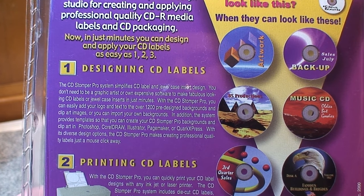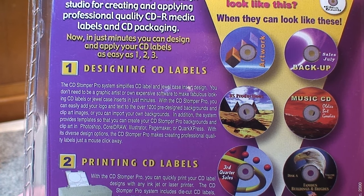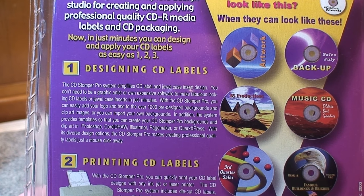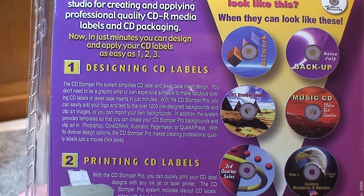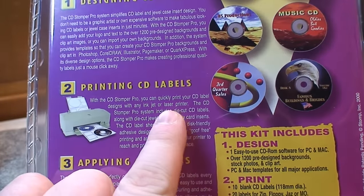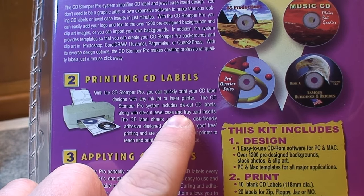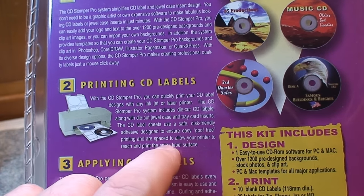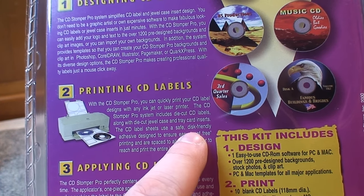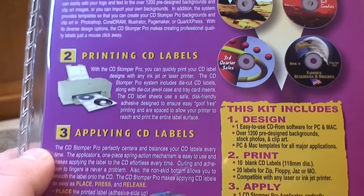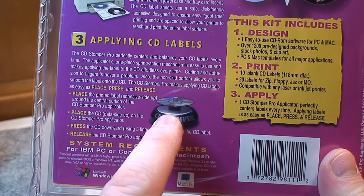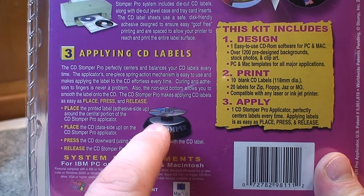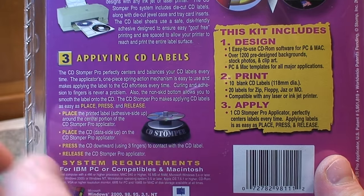The CD Stomper system simplifies label and jewel case insert designs. You don't need to be a graphic artist or own expensive software to make fabulous looking labels. Just print your labels and design with any inkjet or laser printer. Includes die cut labels and uses a disc friendly safe adhesive designed to ensure easy goof free printing. And then there's that applicator which makes short work of centering your labels correctly on the discs.